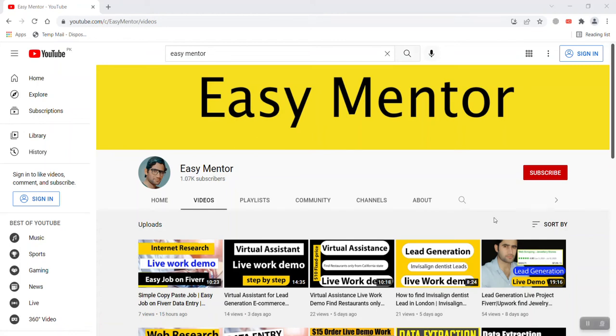Hi everyone, welcome to my YouTube channel. I'm a mentor and I'm going to share a new project which I got on Upwork. I will show you everything step by step, so let's get started.